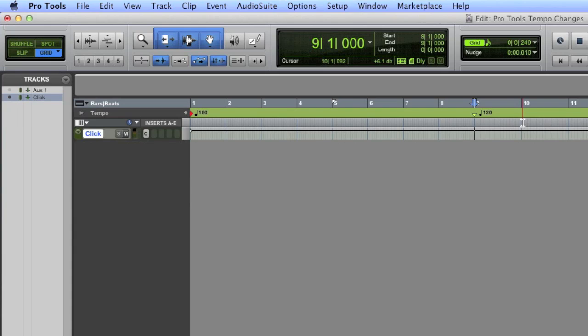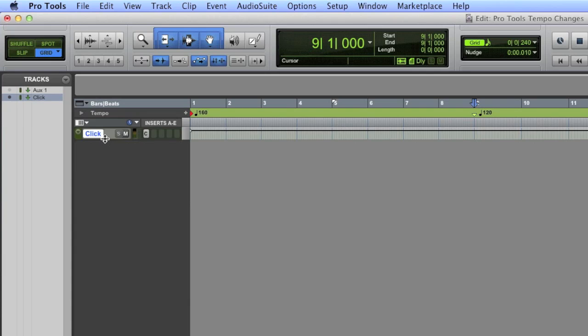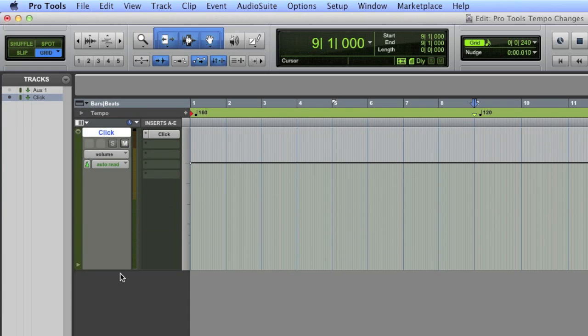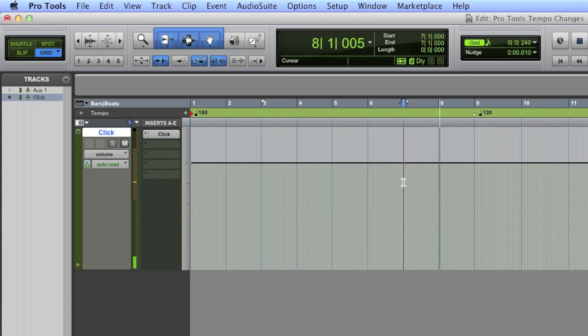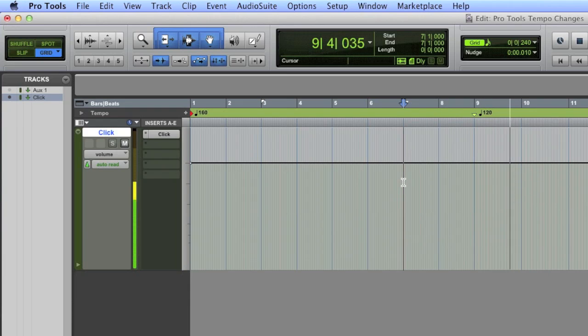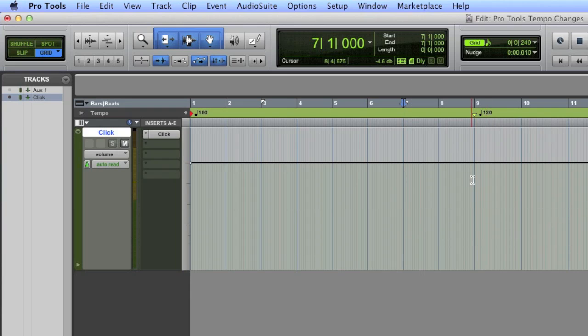All right, that's as simple as that. Now you have a little icon here telling Pro Tools, look, at bar 9 the tempo's going to slow down to 120. I can see the tempo, I can see an icon for tempo change, and if you look closely you can see the measures opening up. They're slowing down so they look longer. Take a listen. Here's a couple of bars of 160, then you'll hear the slow down. Simple as that.